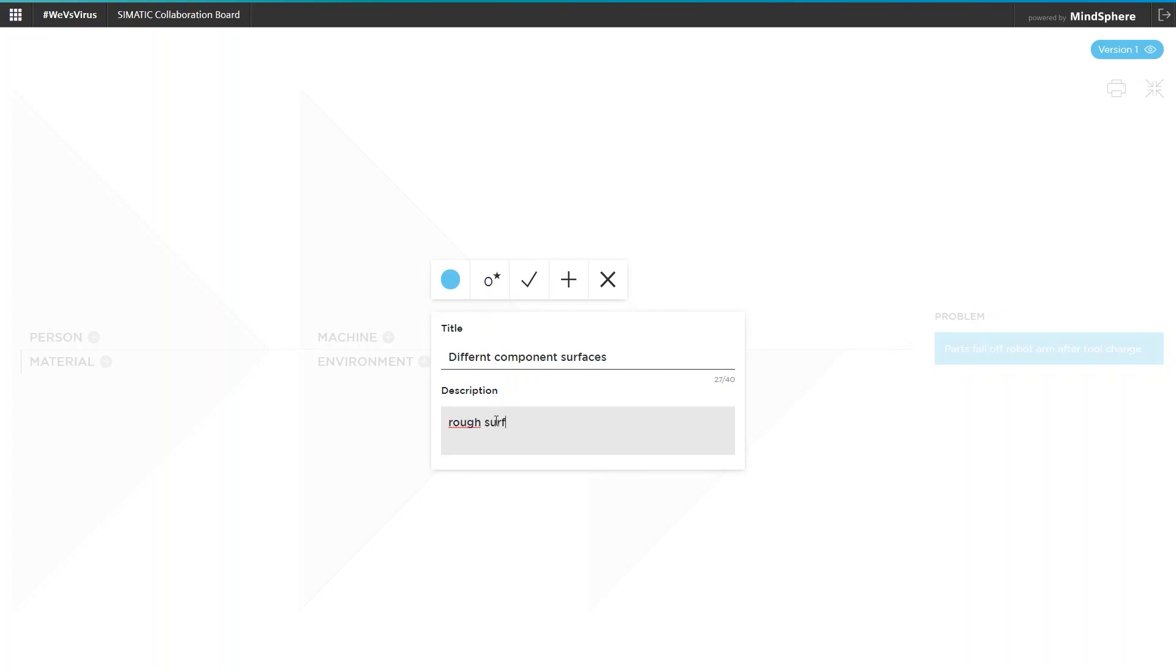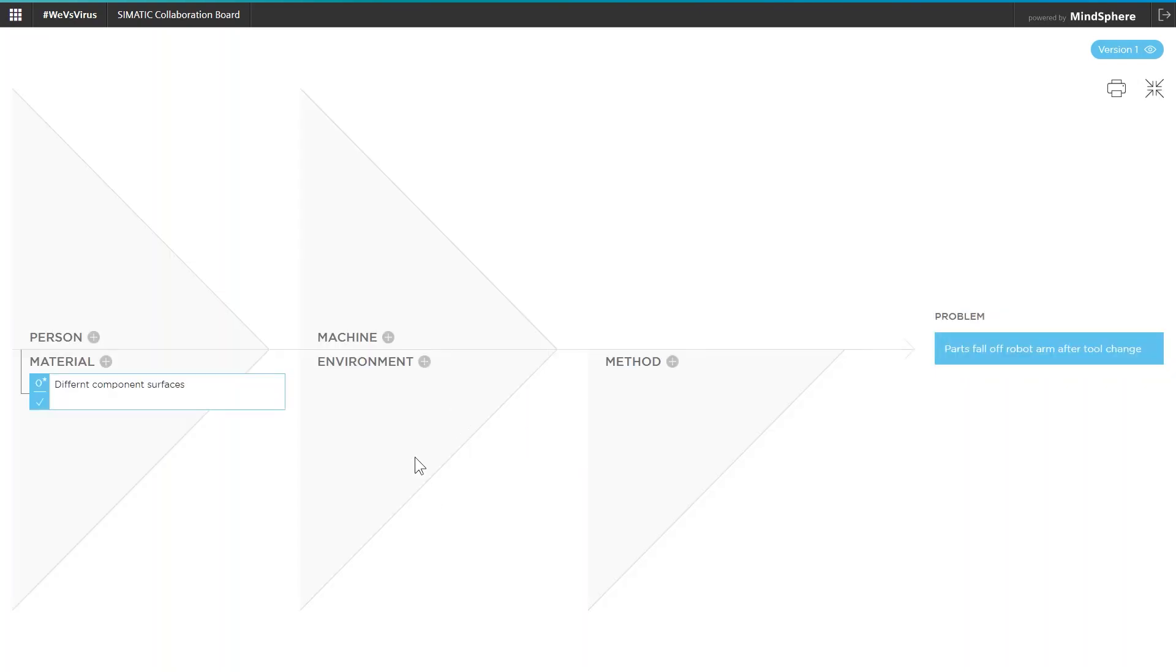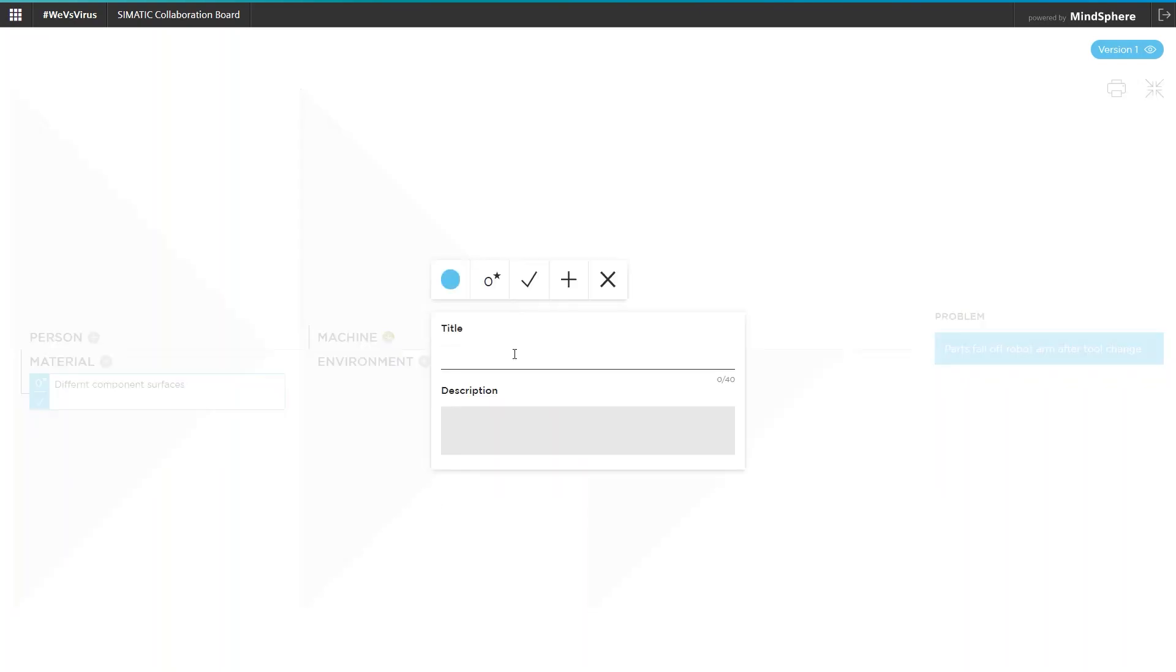This problem analysis is typically carried out by the entire project team at a later stage when there is time for it. The project members assign possible causes to each cluster and evaluate them via a star rating system how probable this cause is for the corresponding problem.